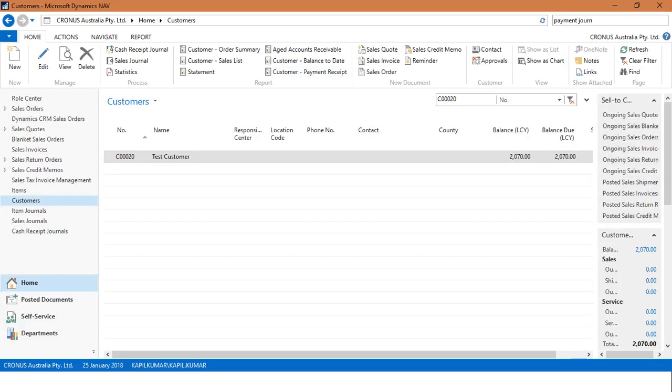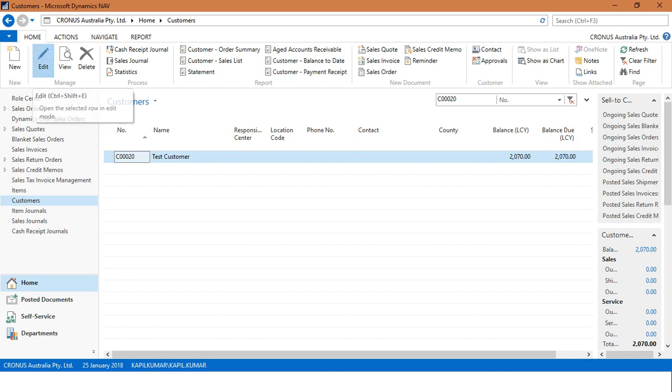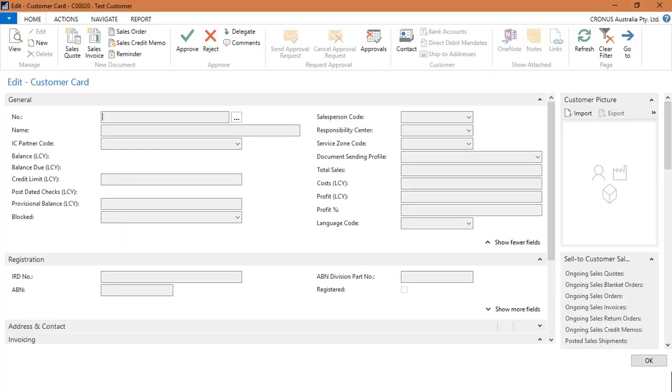I have already opened up the customer list here and I have already filtered the customer. As you can see, this is my customer. I click on Edit. This will open up the customer card.